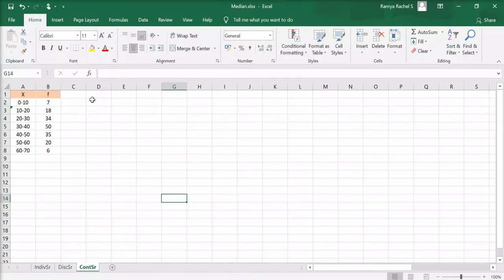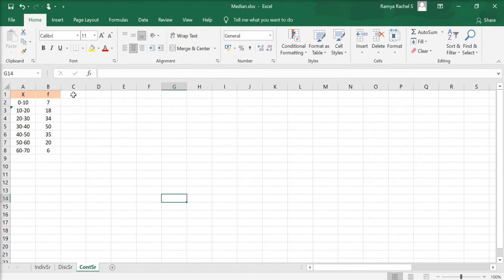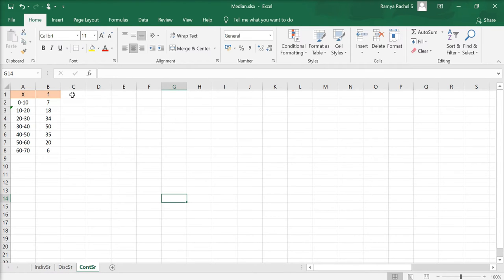In this video, we are going to learn how to calculate median for a continuous series data. In a continuous series, we have x as class intervals within which the students have scored marks. f is the frequency or the number of students which have scored marks within these class intervals.